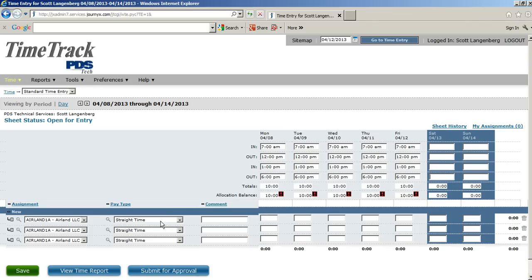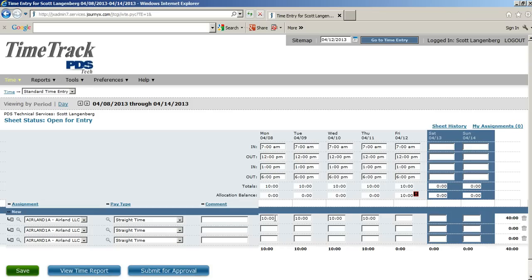This pay type is already straight time, and we're going to go ahead and allocate 10 hours here, 10 hours here, 10 hours here, and 10 hours here. Now, you'll notice that takes us to a grand total of 40. That is the straight time limit. Anything over that is going to be overtime.